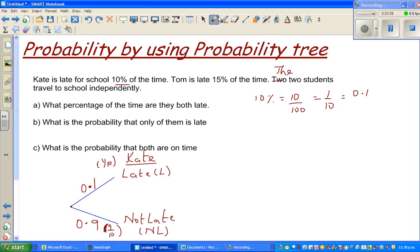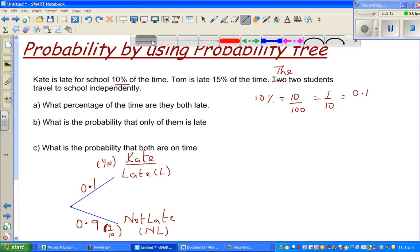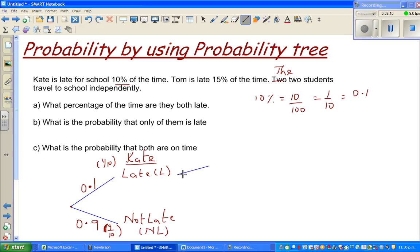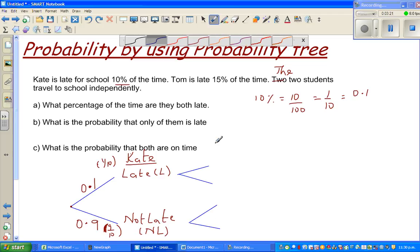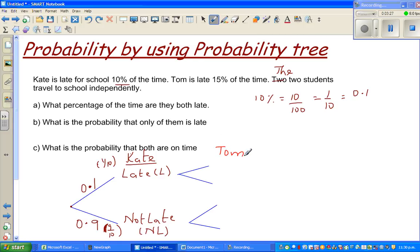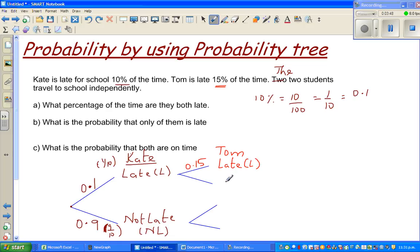Now the next branch is for Tom. The probability of Tom being late is 15%, which is 0.15. The probability of Tom not being late is 0.85.